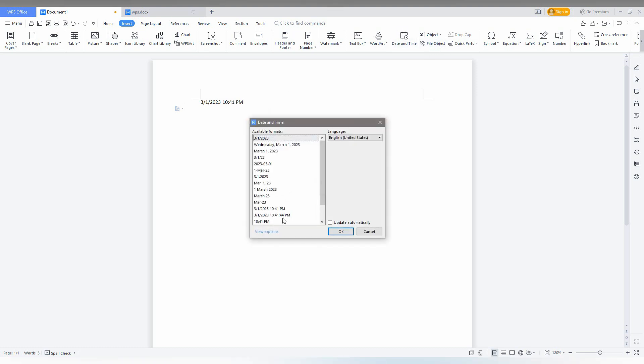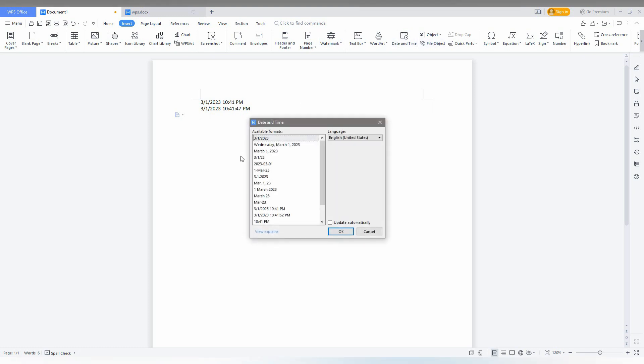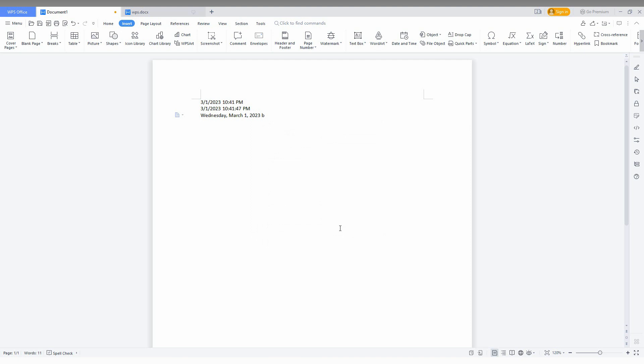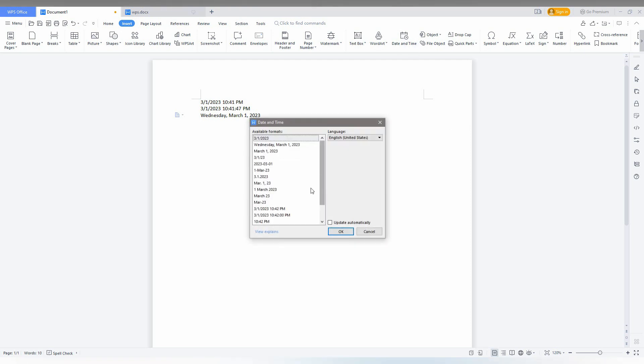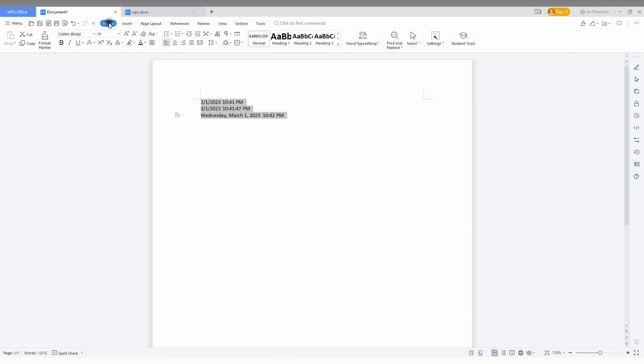You can also insert the date and time that you want to combine. For example, I just want to insert this and make a space between those, and click on the date and time again. Now you just want to insert the time like this.